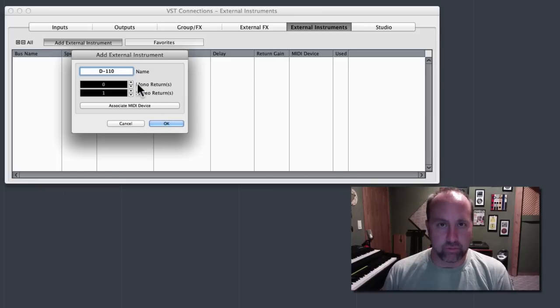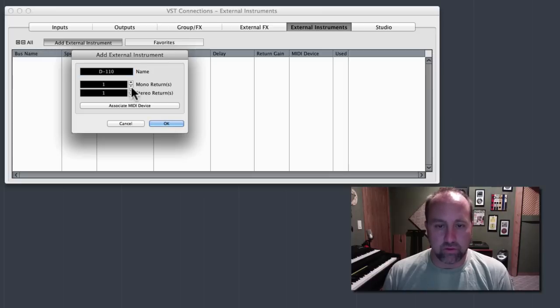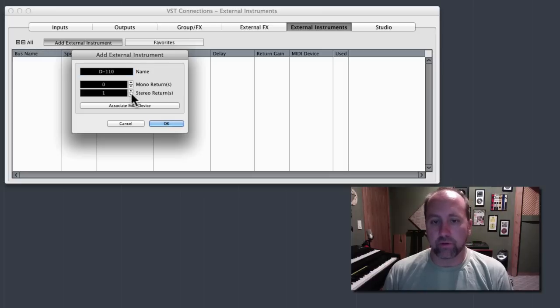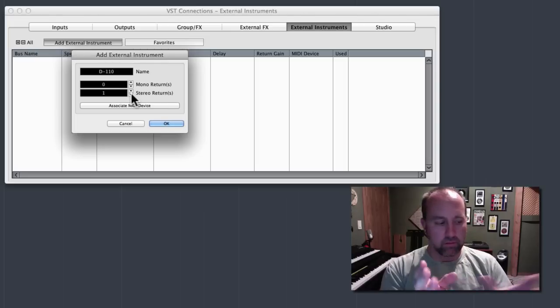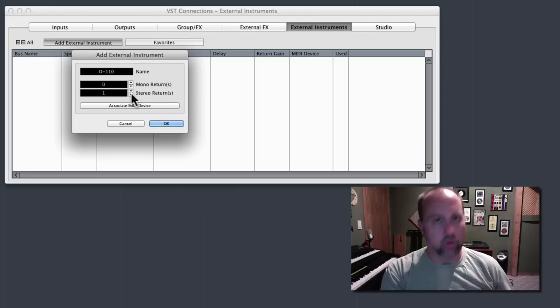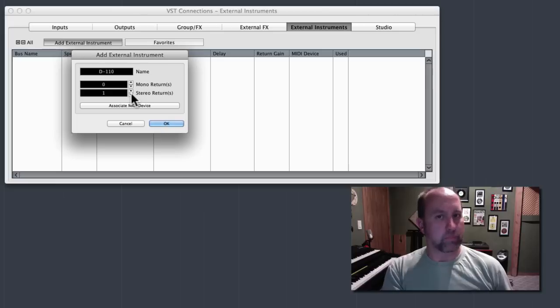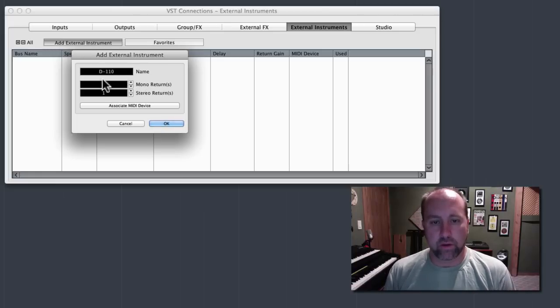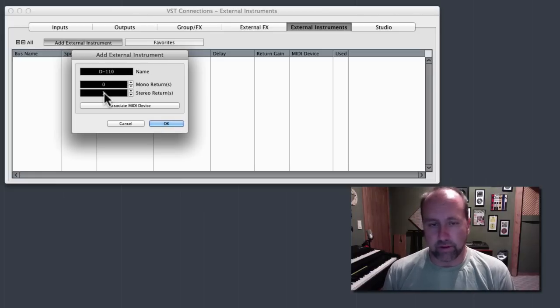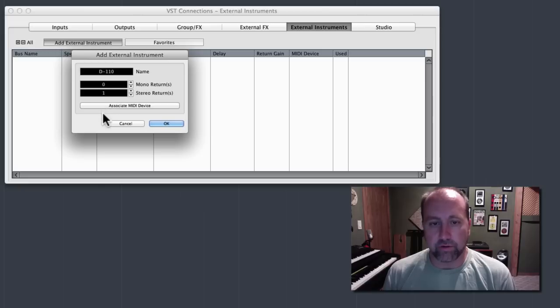Below this we can set up how many mono or stereo returns we want, and this relates to the audio interface you're using and how you've got it configured. So for this, I only need, the way I've got it set up, I only need one stereo return.